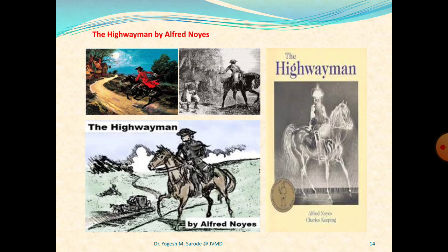We know that this poem 'The Highwayman' is composed of three parts. In the first part we have six stanzas, each of six lines. In the second part we have nine stanzas. And in the third part we have two stanzas. So we will see the comprehension of that.